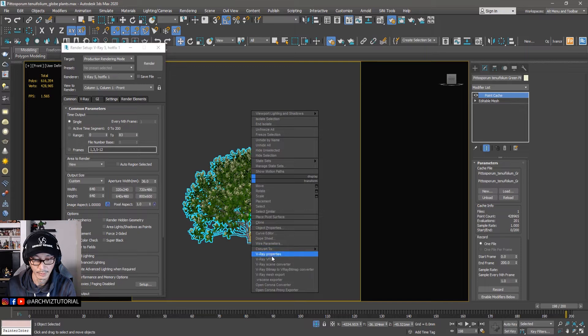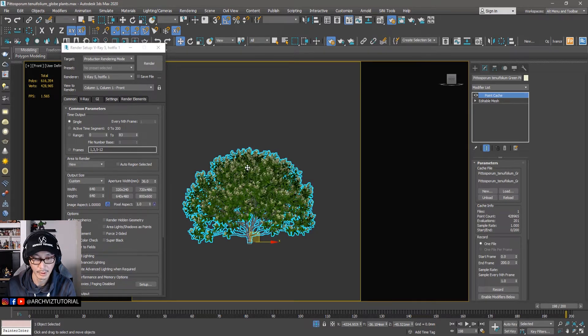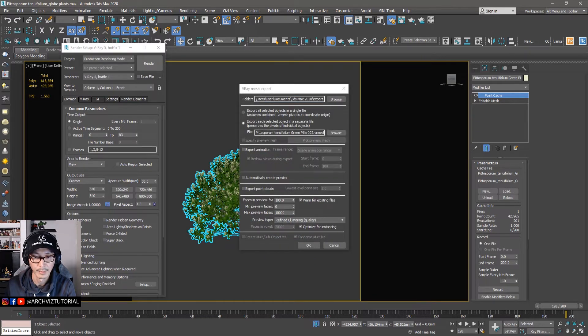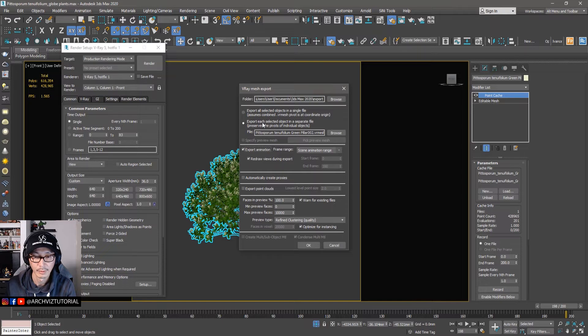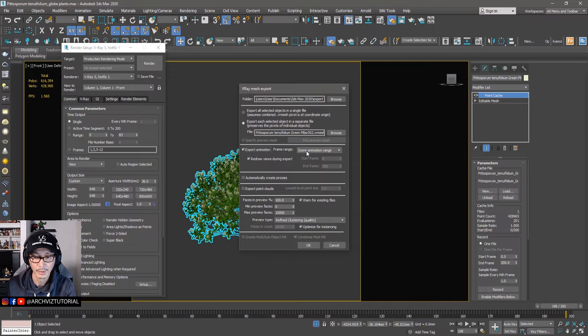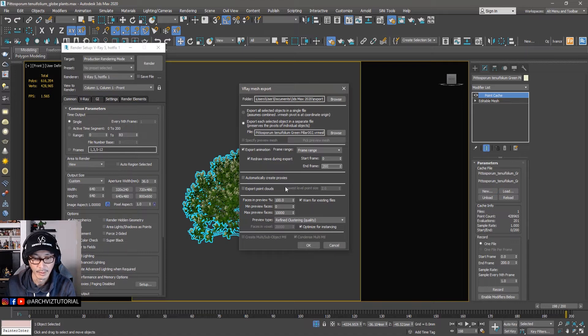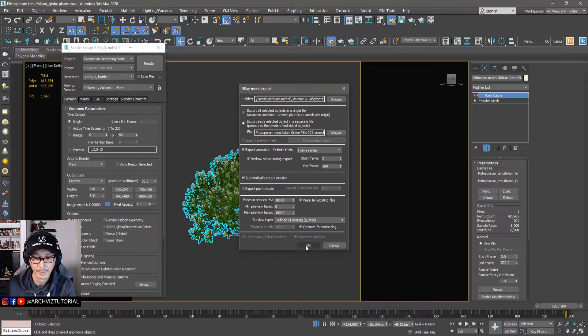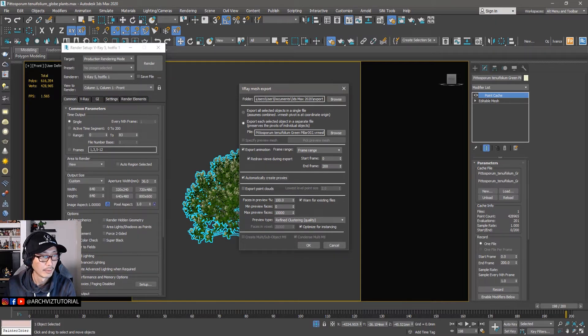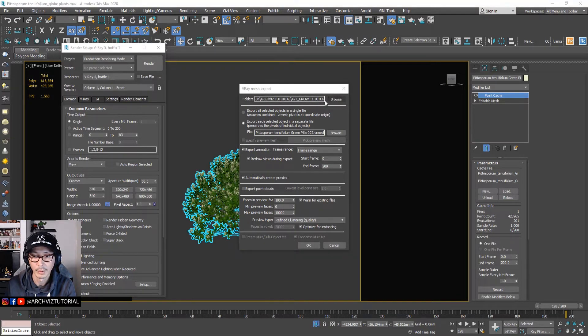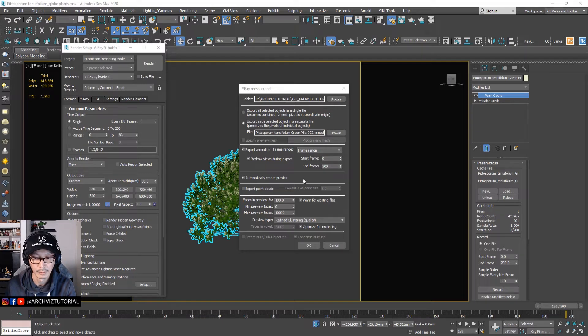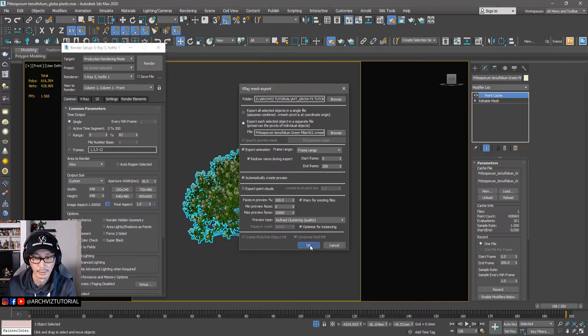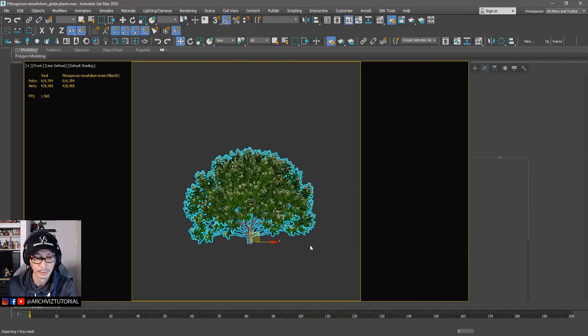Okay, so now let's go to V-Ray mesh export. So I'll just right-click V-Ray mesh export and then export animation. So export each object. Yeah, export animation. So you can just change this one to 200. And then I'm going to create proxy.